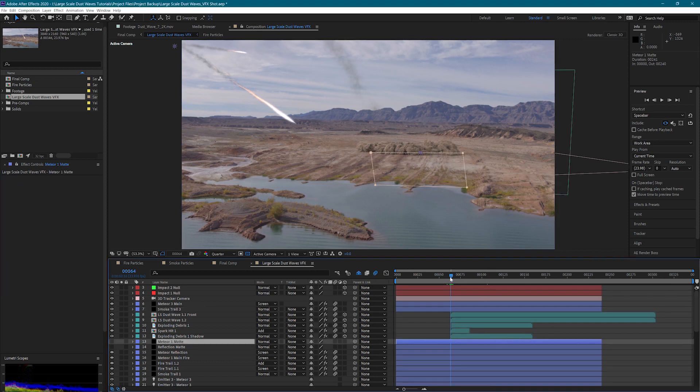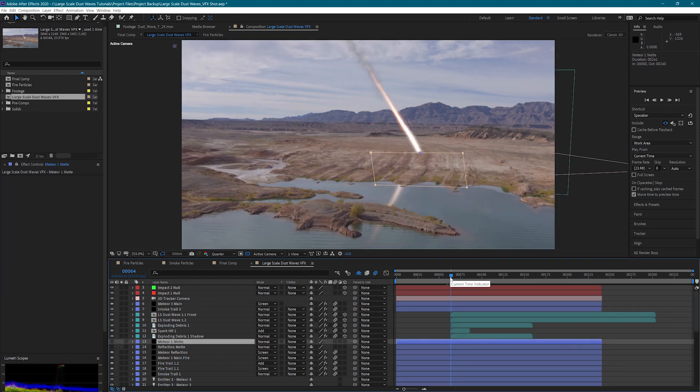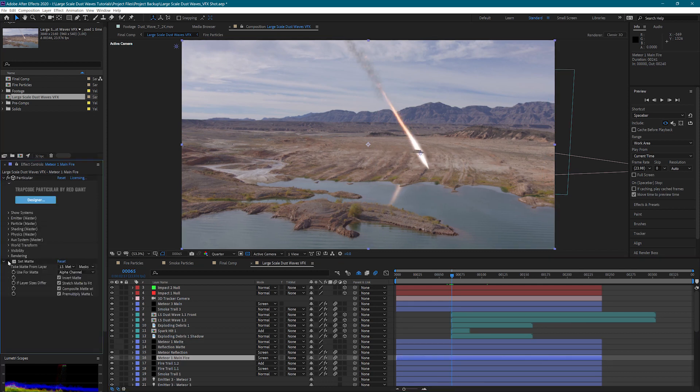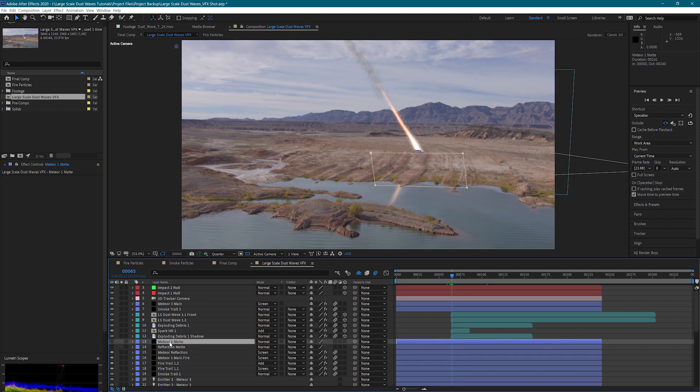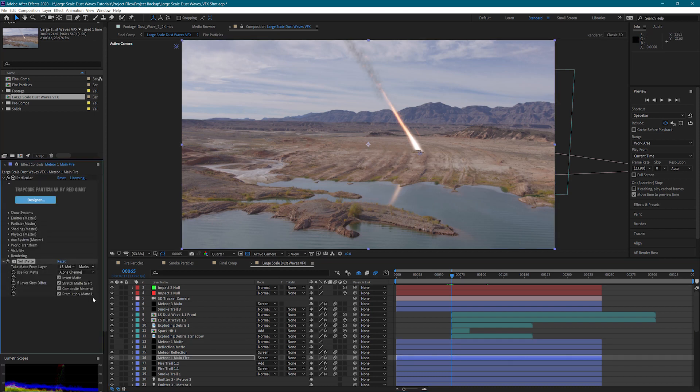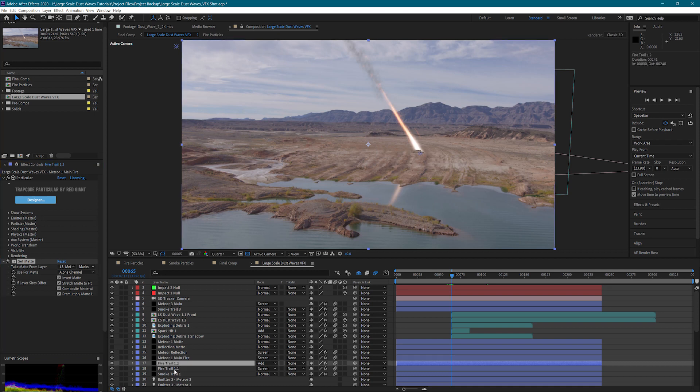One thing you've probably noticed is that I have a reflection mat and a meteor mat here. So for each of these meteors, whenever they strike the ground, they're actually going to show up underneath our dust wave. To fix this, I simply created a mat that goes here.